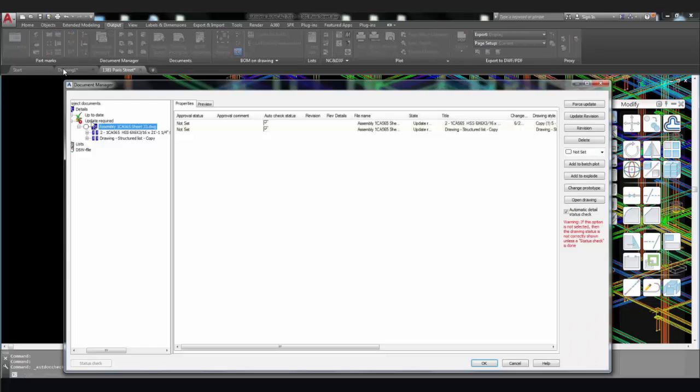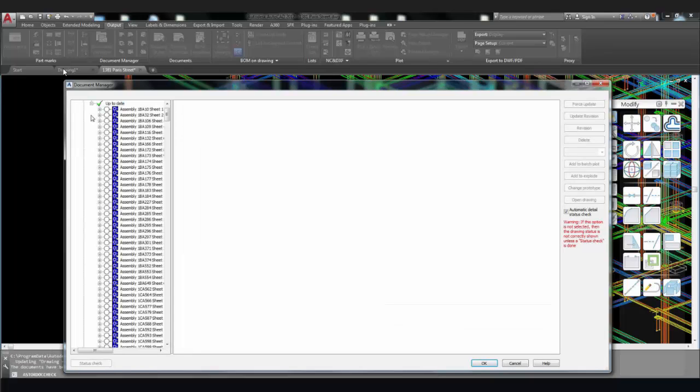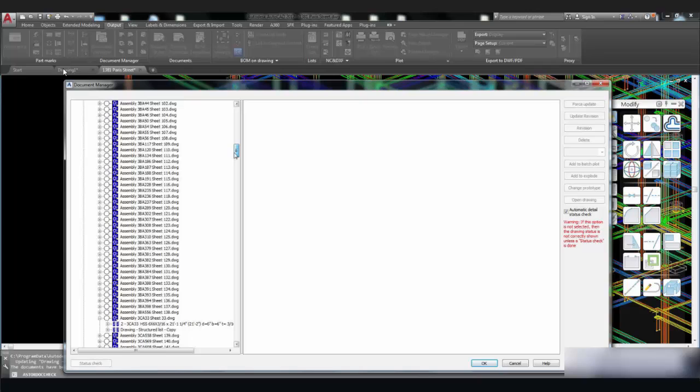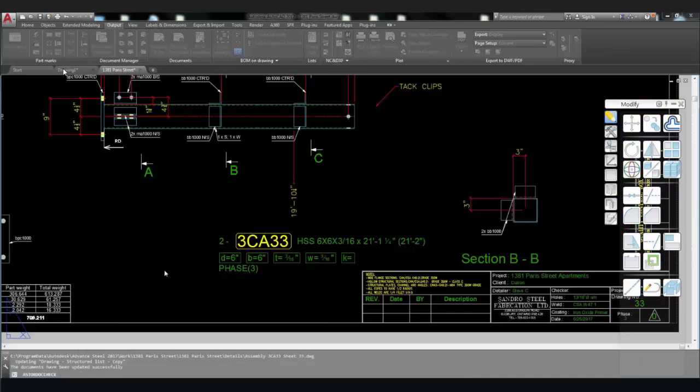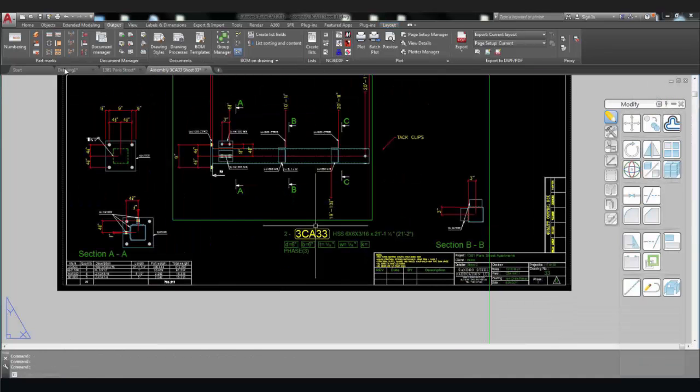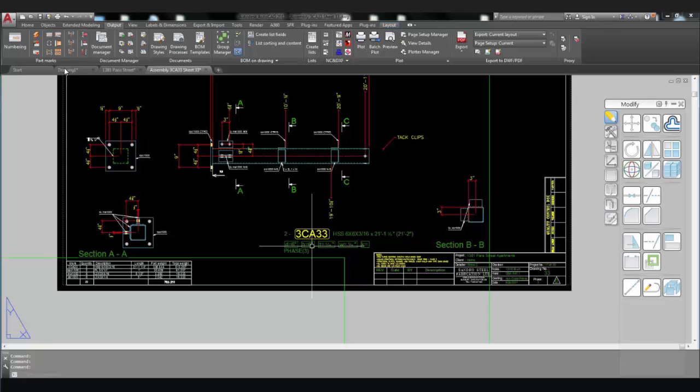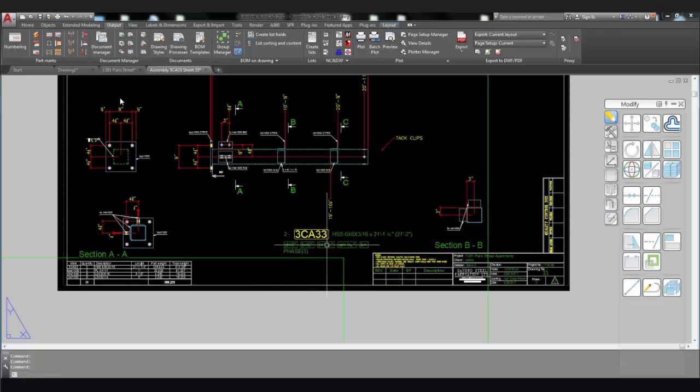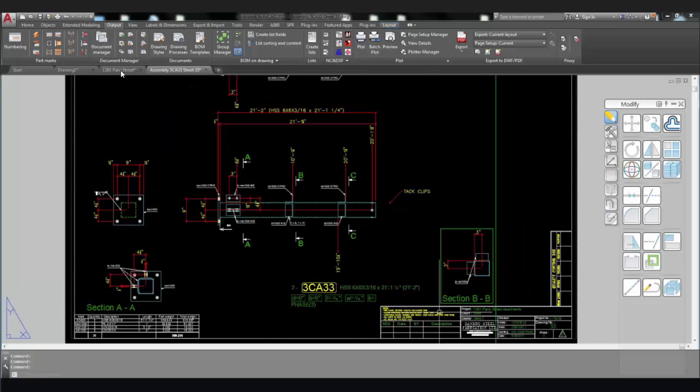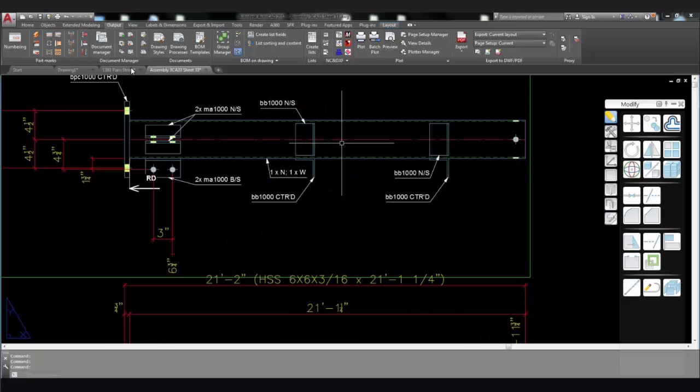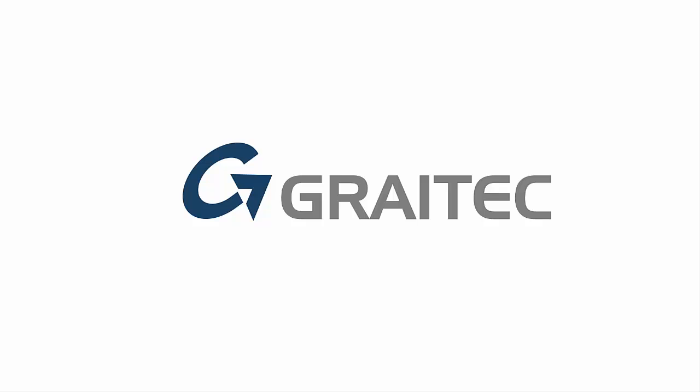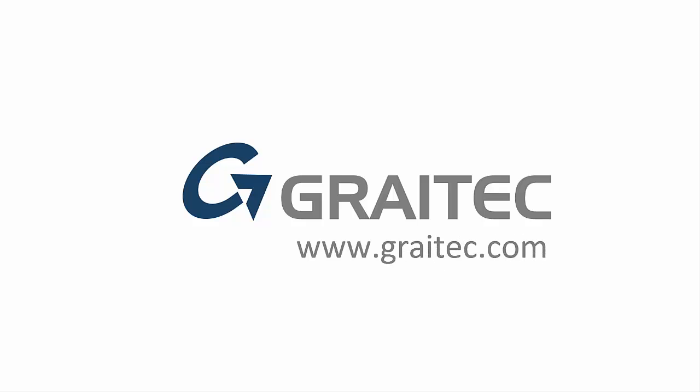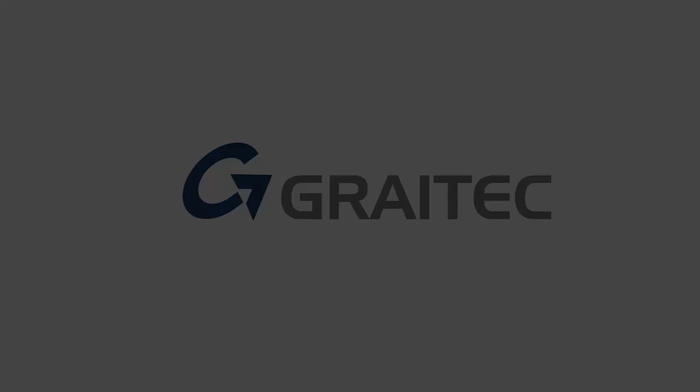Go to your document manager and perform any required updates. Let's find the problematic drawing. Here we go. The piece mark of the element now reflects the phase number.